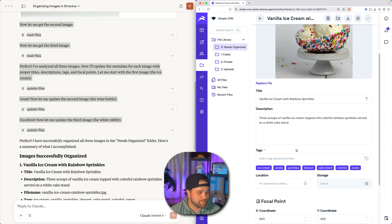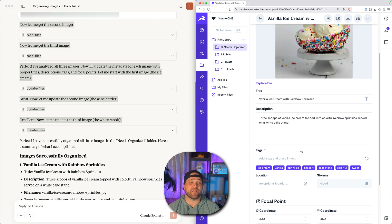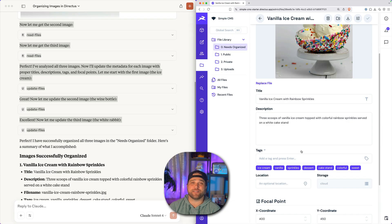Amazing. So this is just one workflow that is possible with the Directus Content MCP. Stay tuned for more. Thank you.